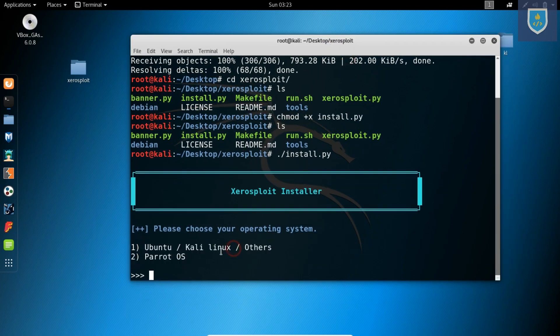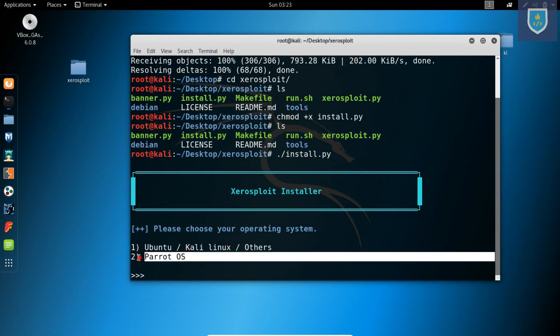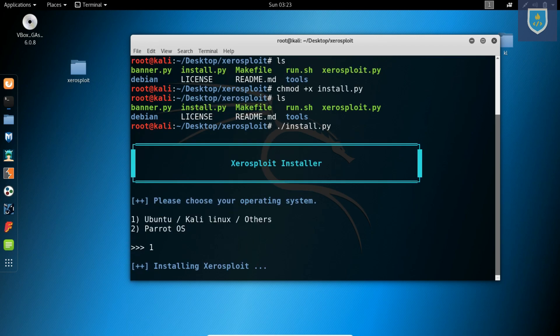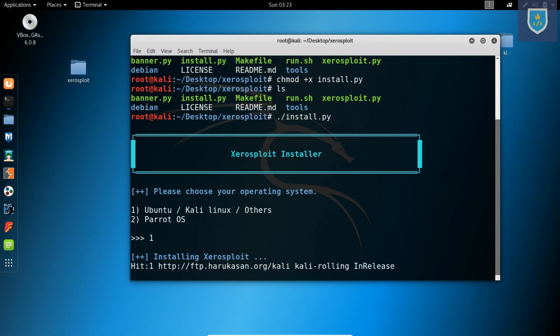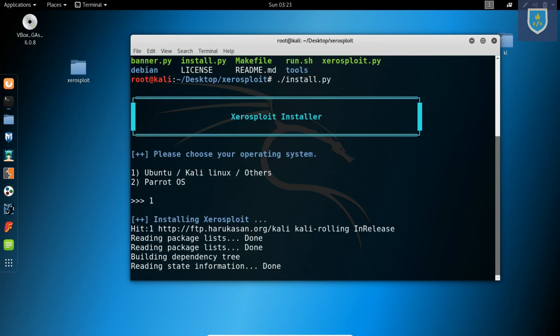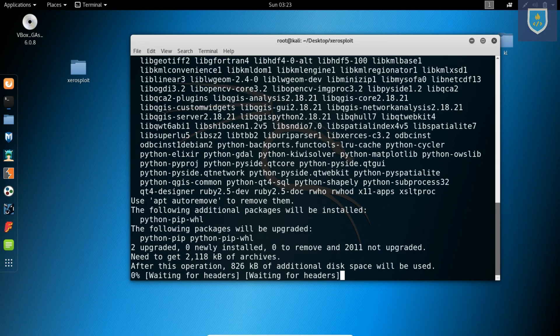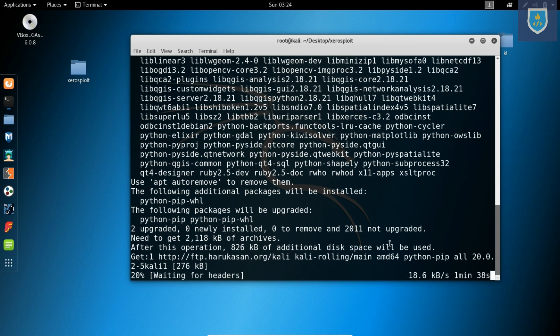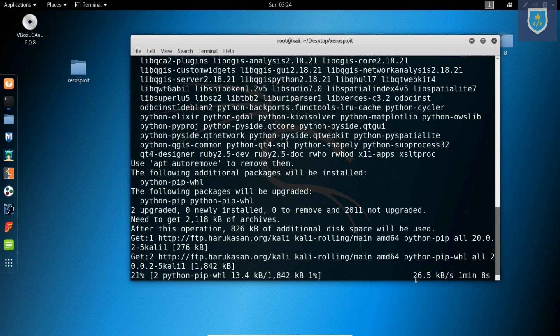If you are using Ubuntu or Kali Linux, then press 1. Or if you are using Parrot OS, then press 2. Here I am entering 1. It's downloading all required packages. It takes some time depending on your internet speed.